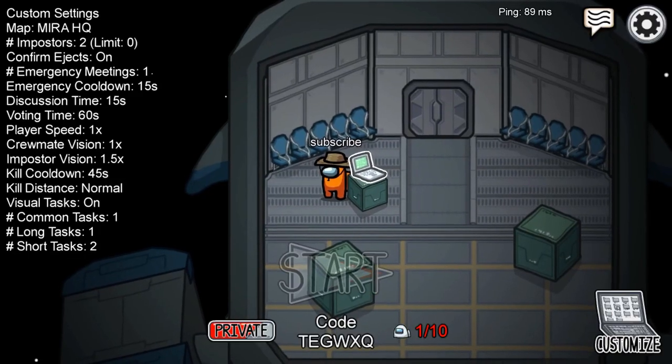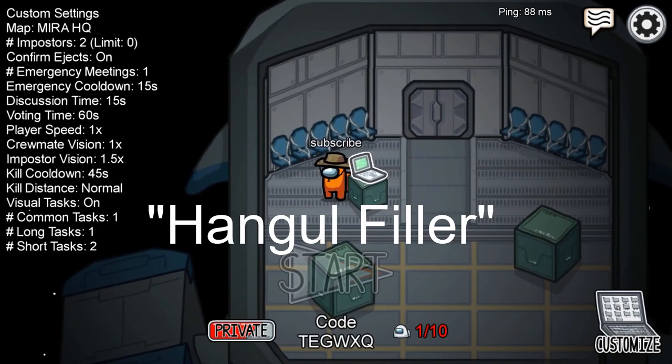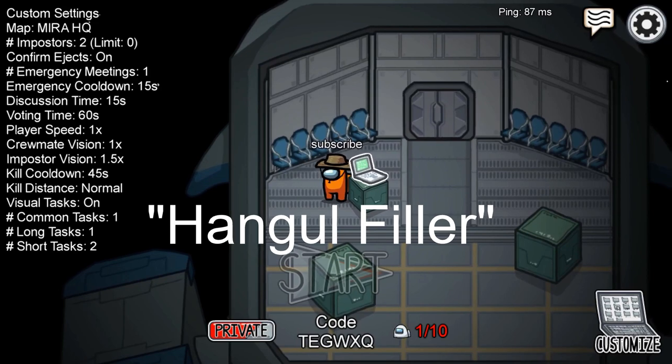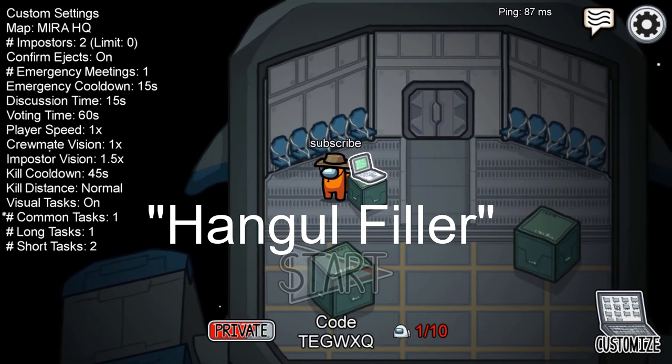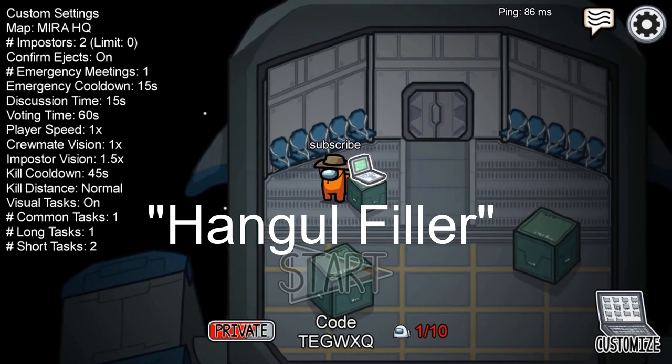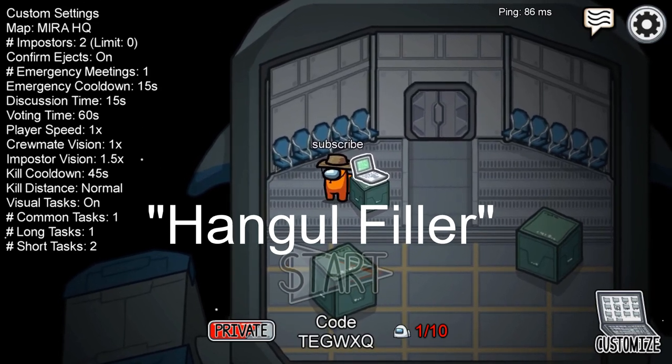If you still can't find it, it's called Hangul Filler. I don't know if I said that right, but I put that up on screen so you can see it.